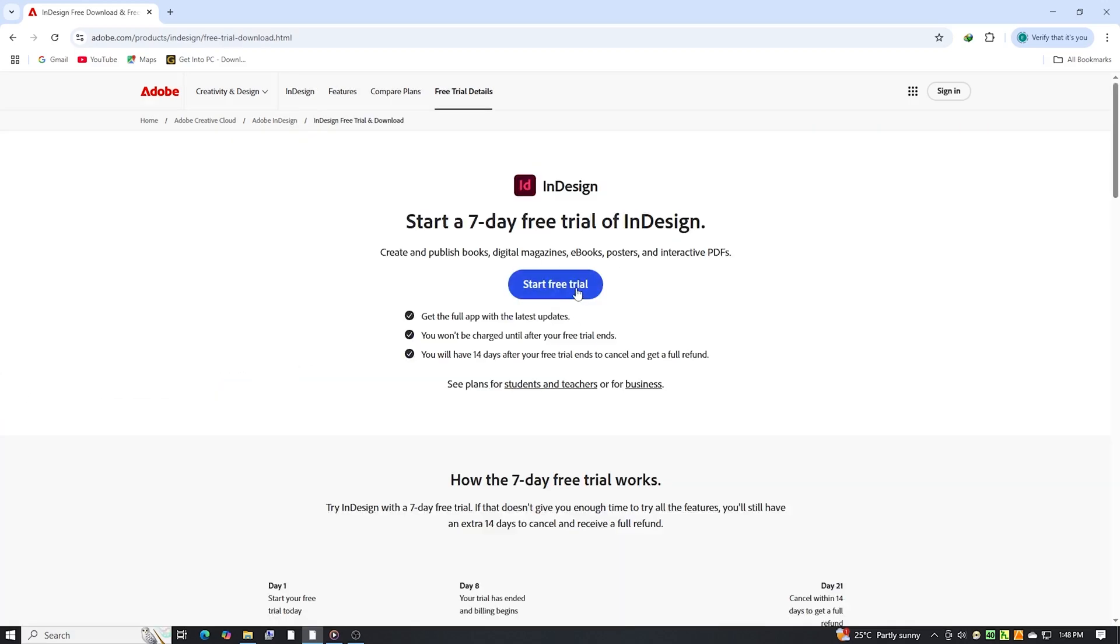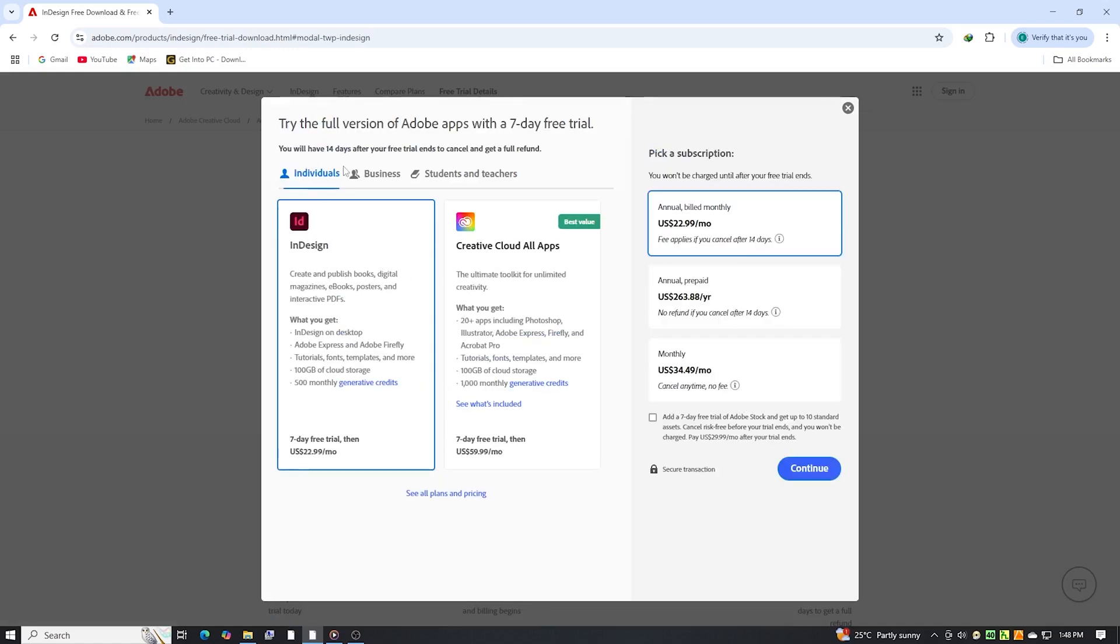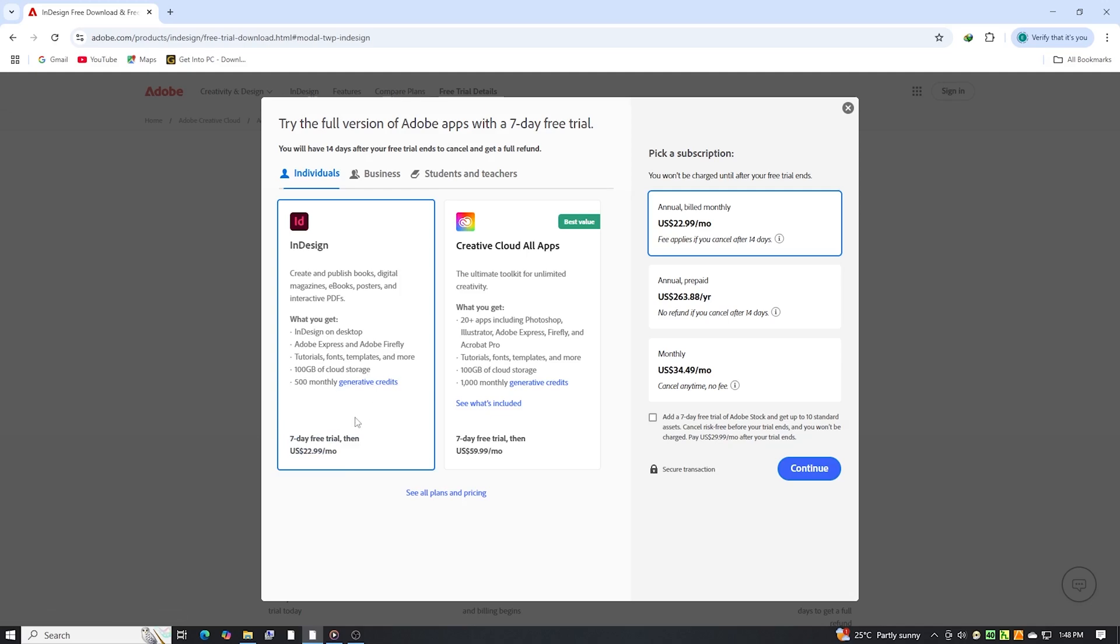Once you're on the page, click Start Free Trial under the Individual Plan option. This grants you full access to InDesign and other creative cloud apps for seven days, a valuable opportunity to explore and test its features at no cost.